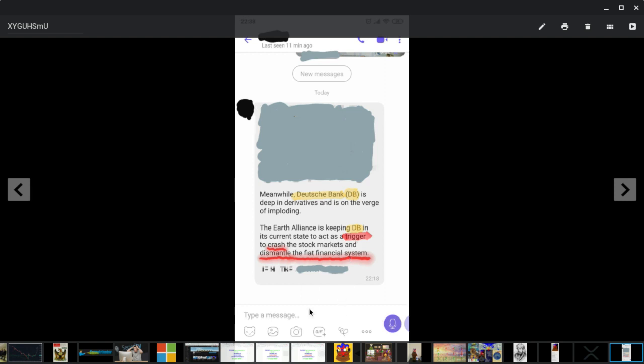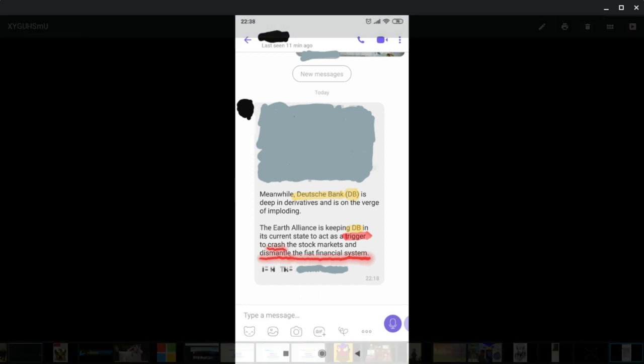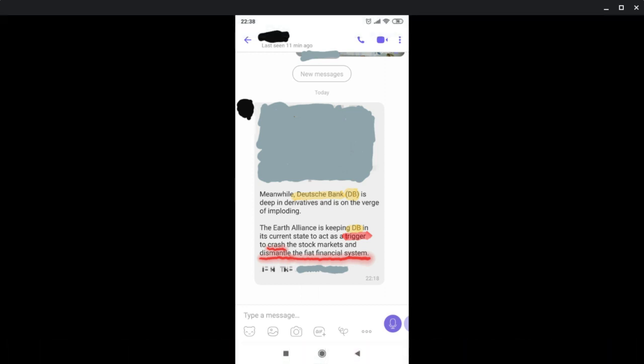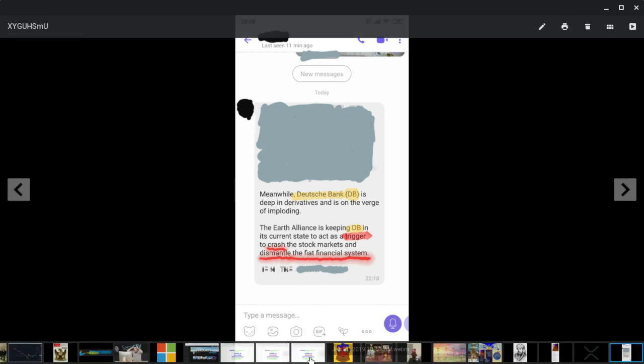The Earth Alliance is keeping the Deutsche Bank in its current state to act as a trigger. This is all controlled. The world recession is coming and the Deutsche Bank is going to be the trigger. And it is coming soon, guys. Just be prepared. That's why I say diversify your wealth. Buy cryptocurrencies. Mainly XRP and Bitcoin. Bitcoin and also buy, maybe buy some gold. But I think silver will perform better in the near future, especially because it's at a 90 to 1 ratio with gold. And historically, it's at a 10 to 1.